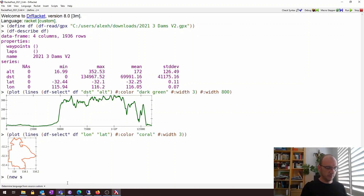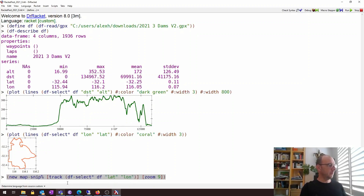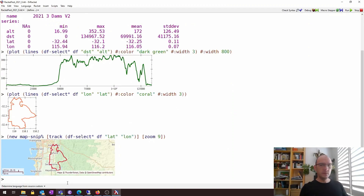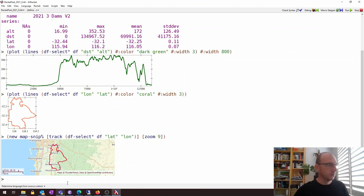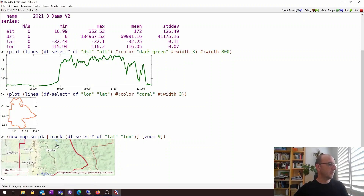However, we can actually have a proper map. To do that we say `new-map-snip` and the track is going to be the latitude and longitude selected from the GPX file. I'll choose a zoom level of nine for the map. This shows a map with a background and uses correct projection. As you'd expect, it's an interactive object — you can drag with the mouse and zoom in to different areas.